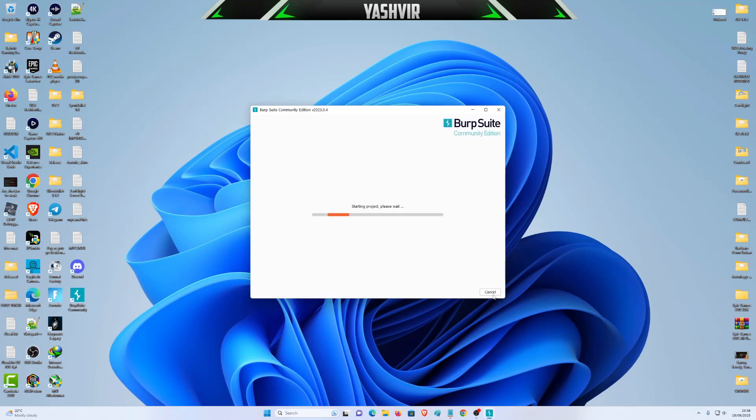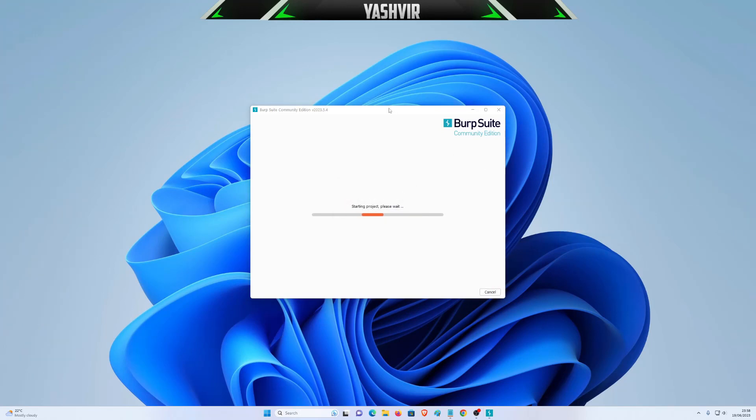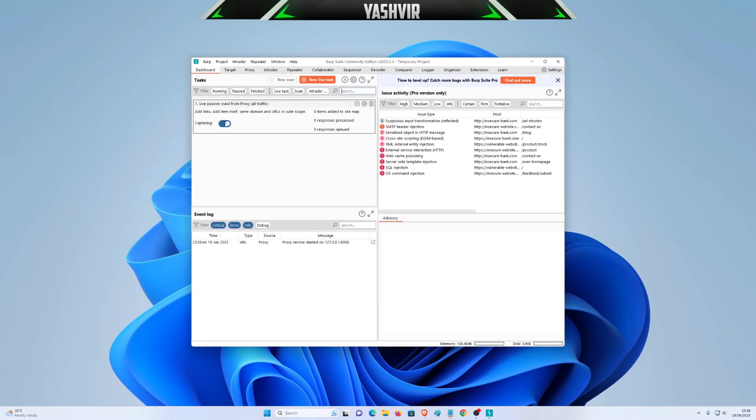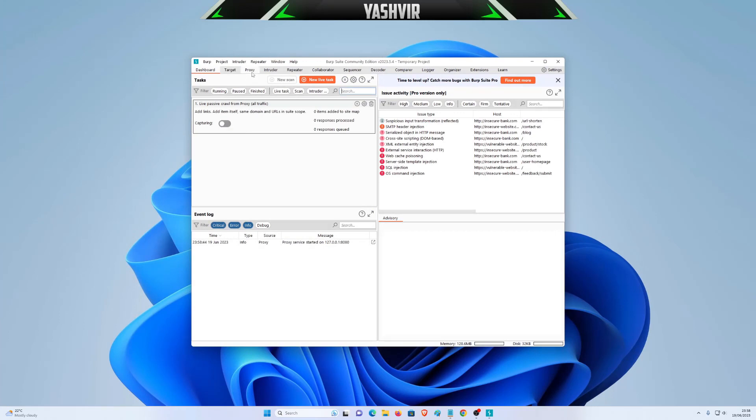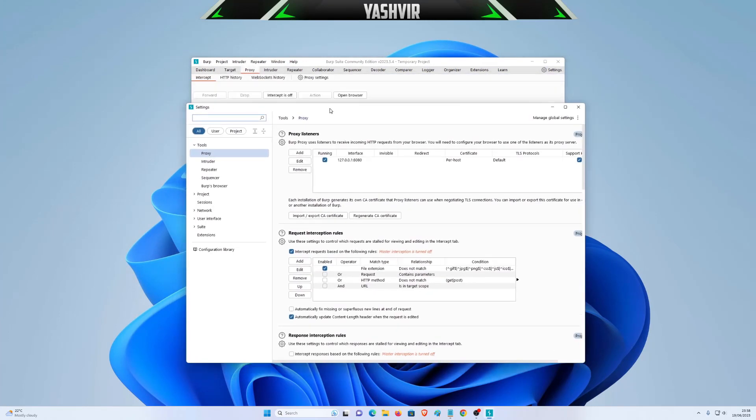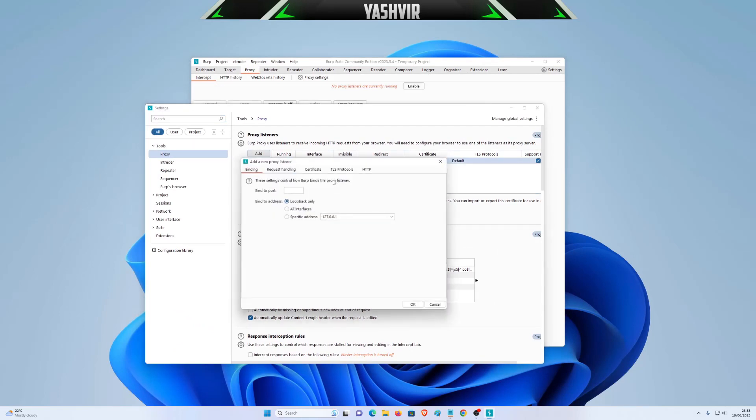Just open it, go to Proxy, click Proxy Settings, uncheck this, and click Add.